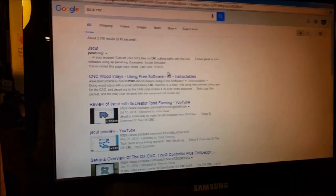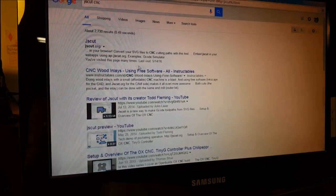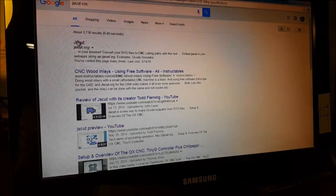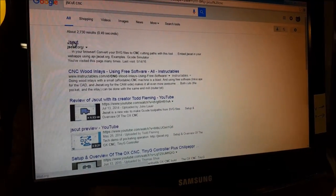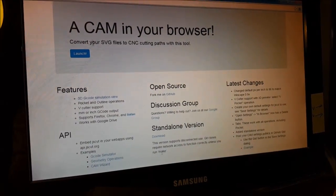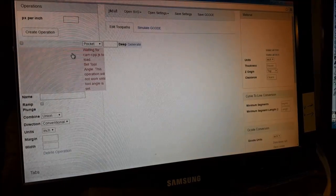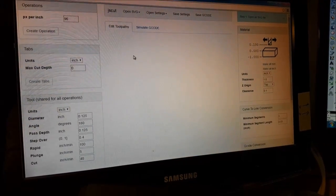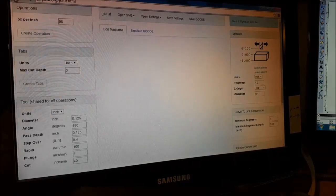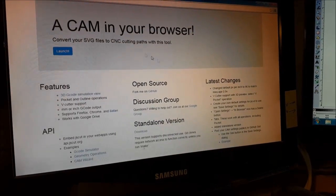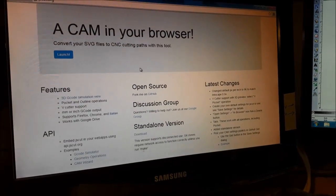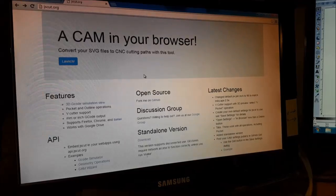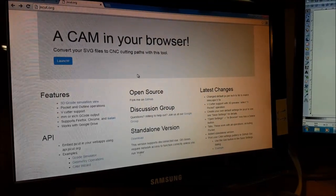For all the toolpath work I use JS Cut. Really awesome free program. I've got a lot of other videos on using it so I won't go into detail here but it can run in your browser. You can also download it and run it locally which is what I do through a virtual machine. It's a great piece of software, totally free and works really well.